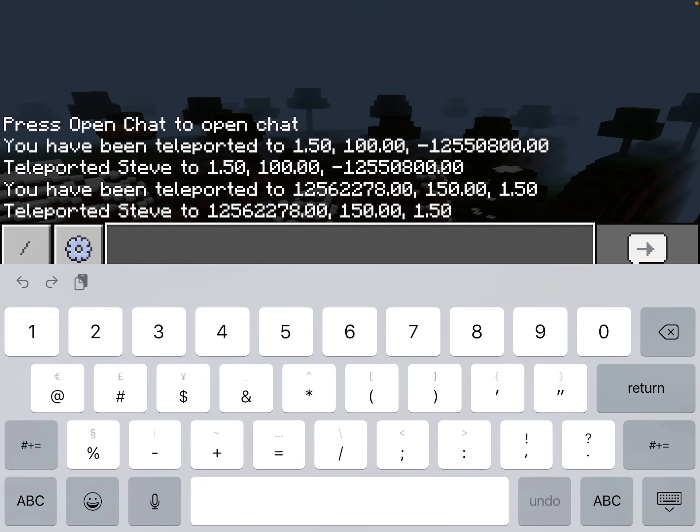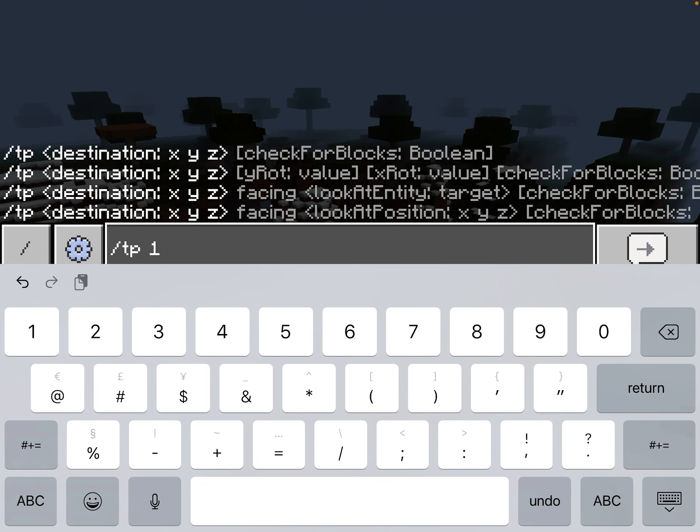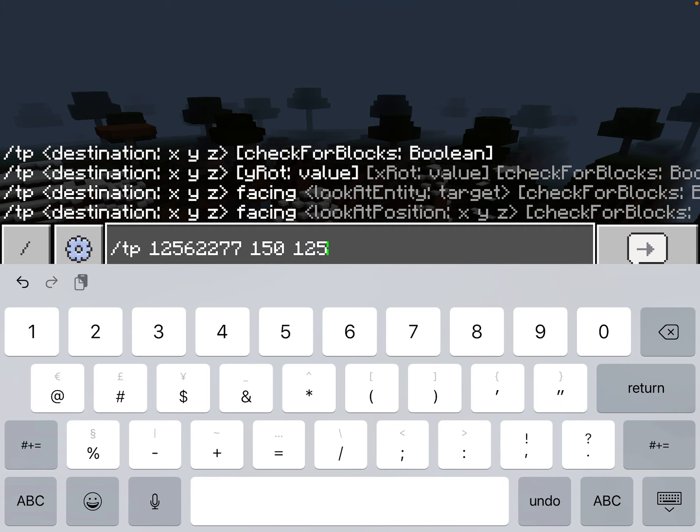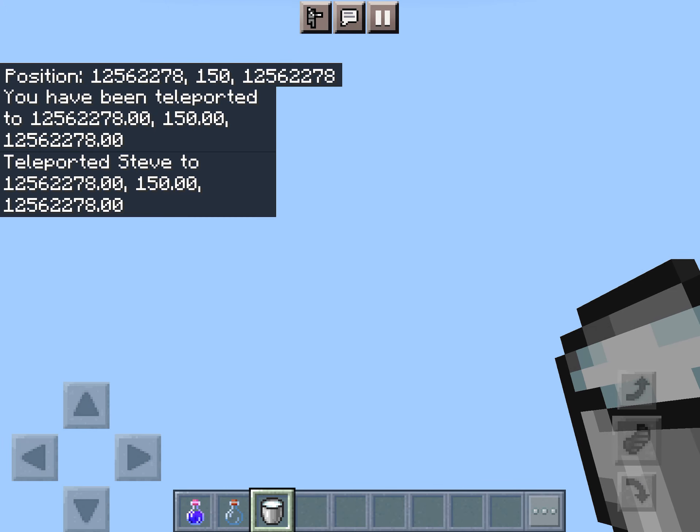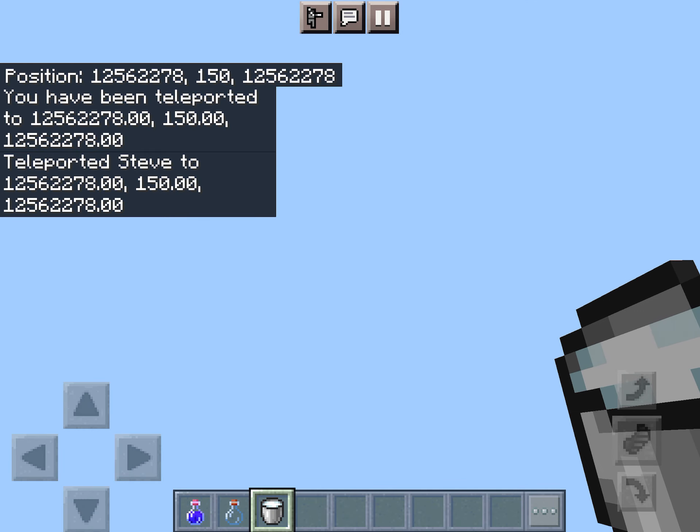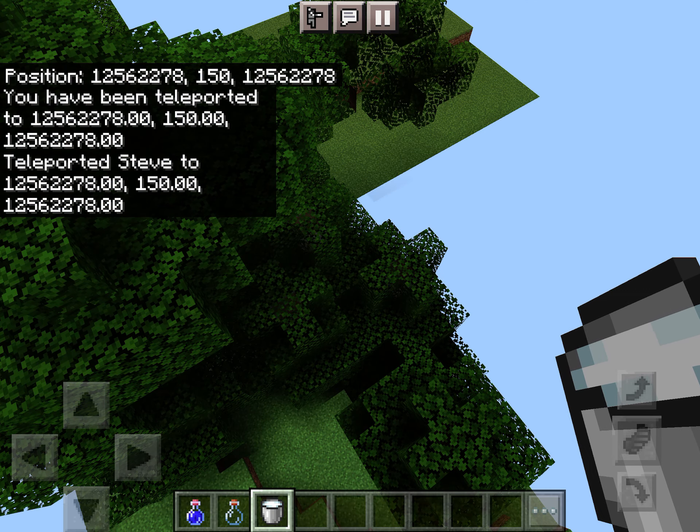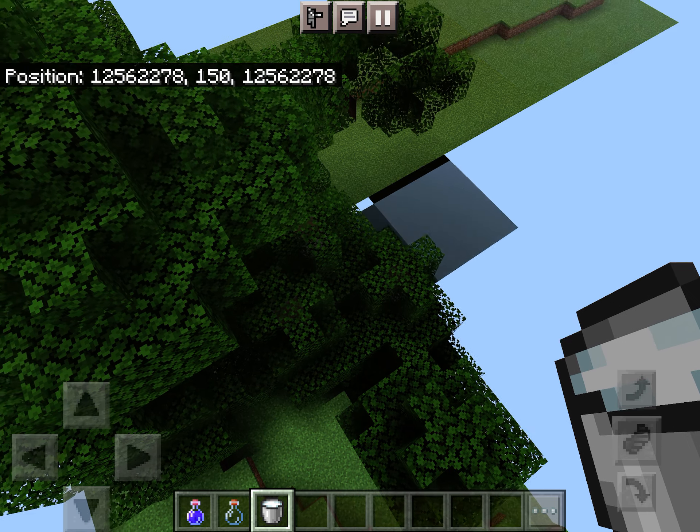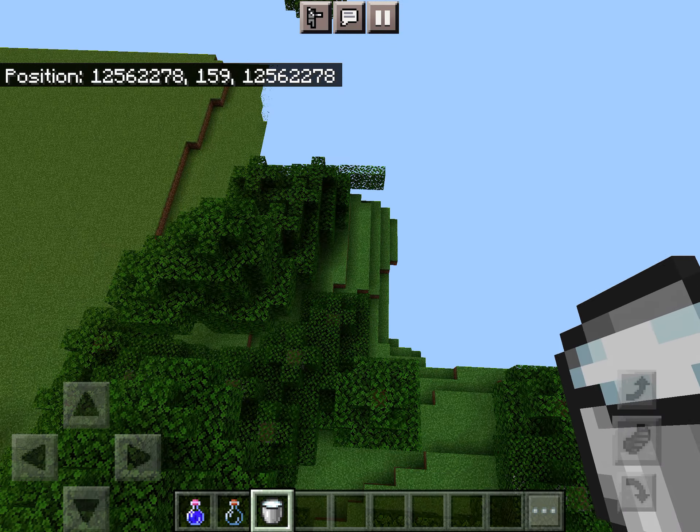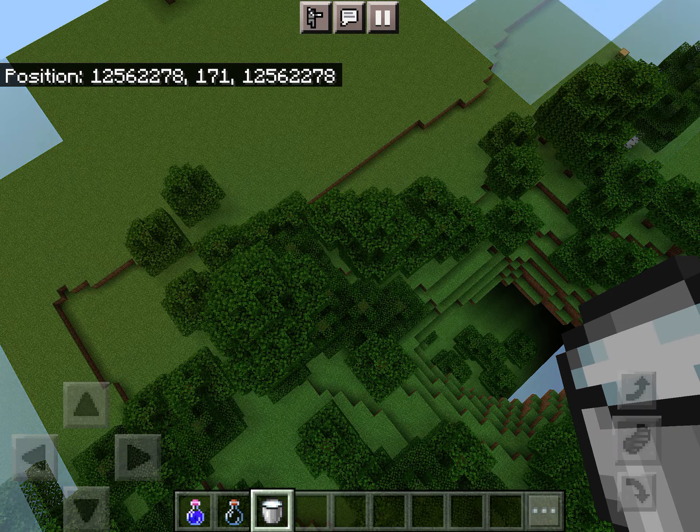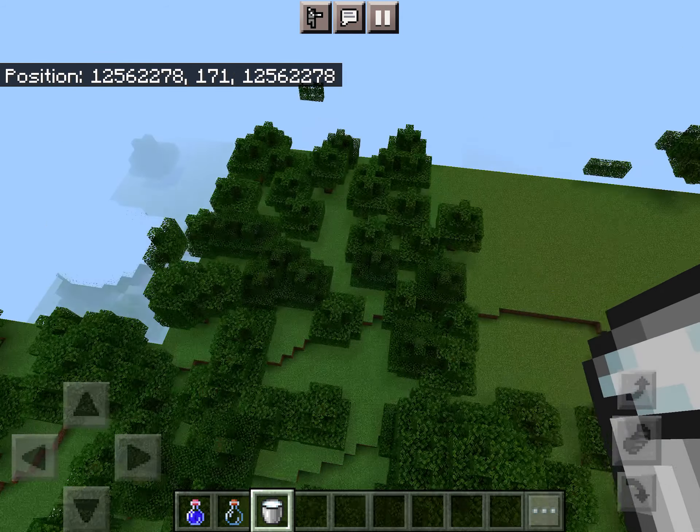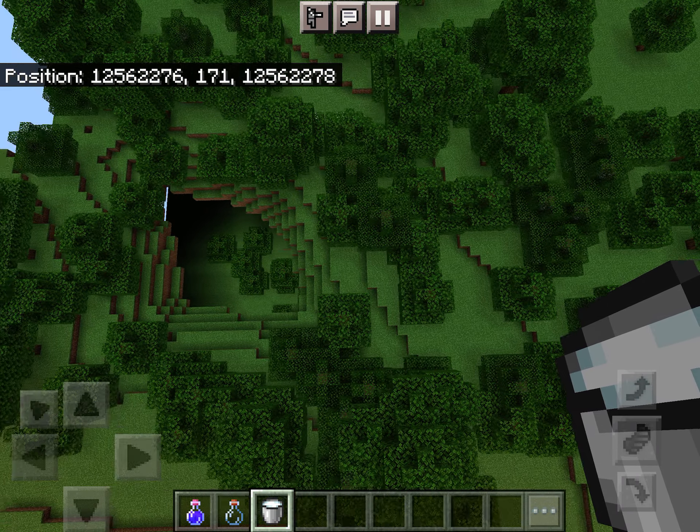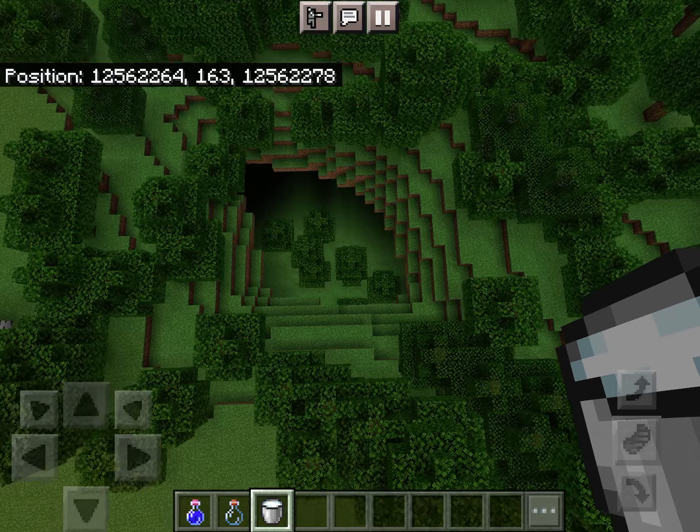Let's see what this will look like in the corner. It's 12,562,277, 150 and then 12,562,277. It's basically the highlands already. Actually, there's a bit of an opening over there. Let's go in.